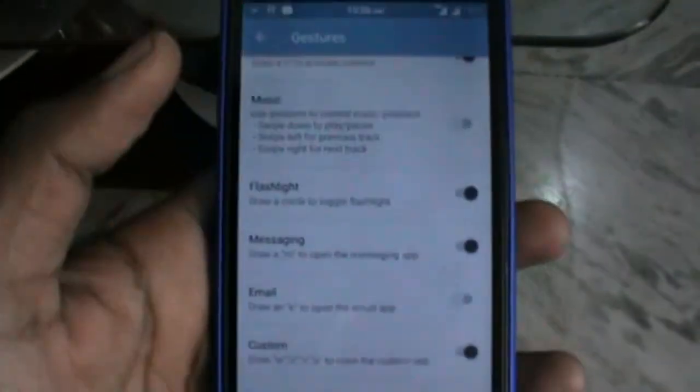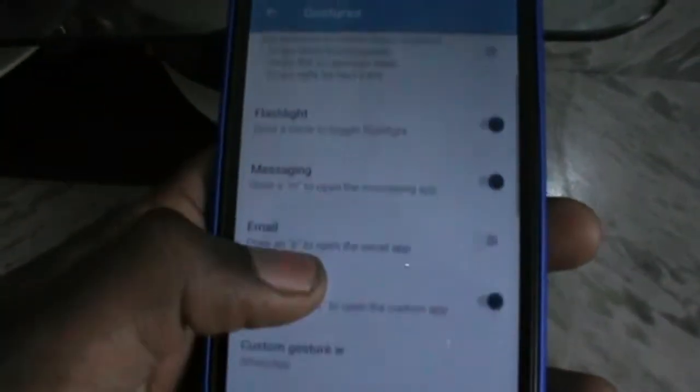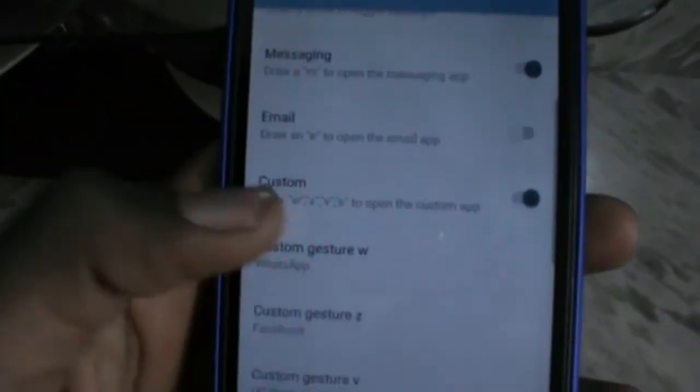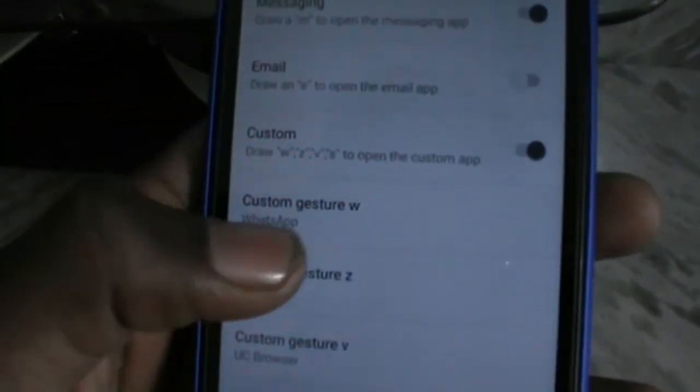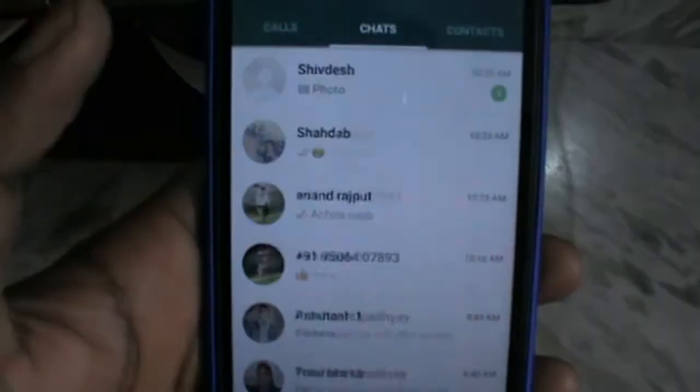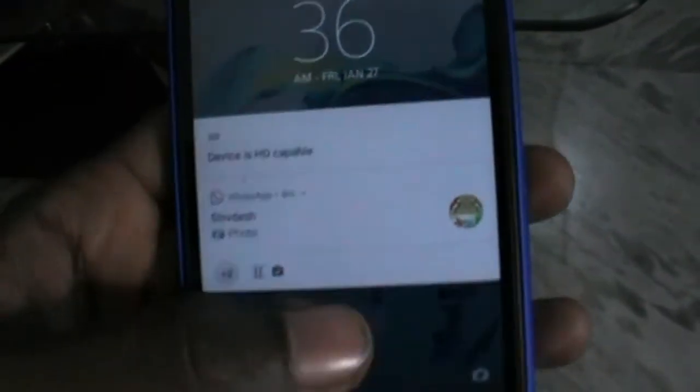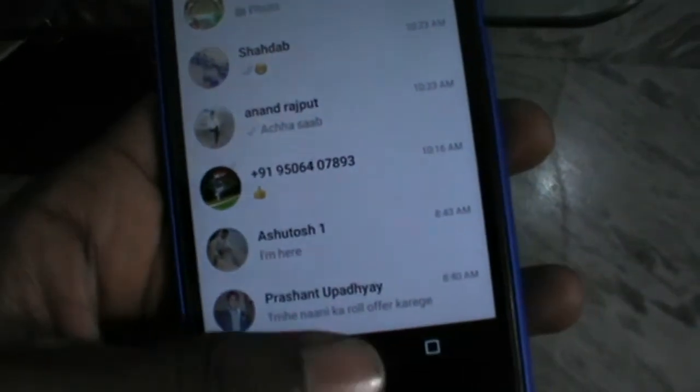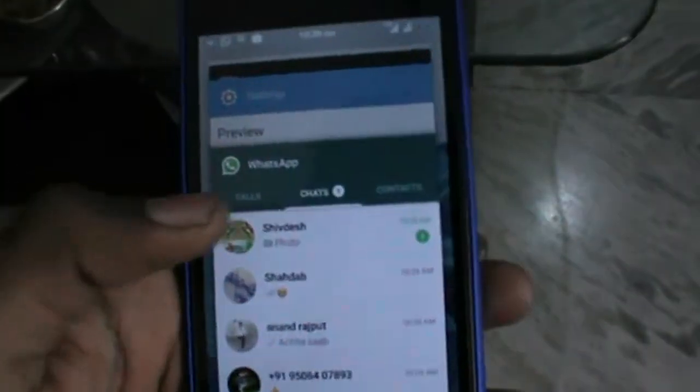We have some others like hand wave on pulse notification and so many. We have given some custom gestures like W is set for WhatsApp.